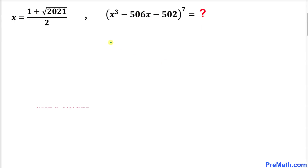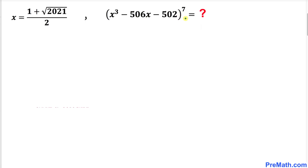Welcome to pre-math. In this video lesson we have got this interesting problem: x equals 1 plus square root of 2021 divided by 2, and now we are going to find the value of x cubed minus 506x minus 502, all raised to the power of 7.